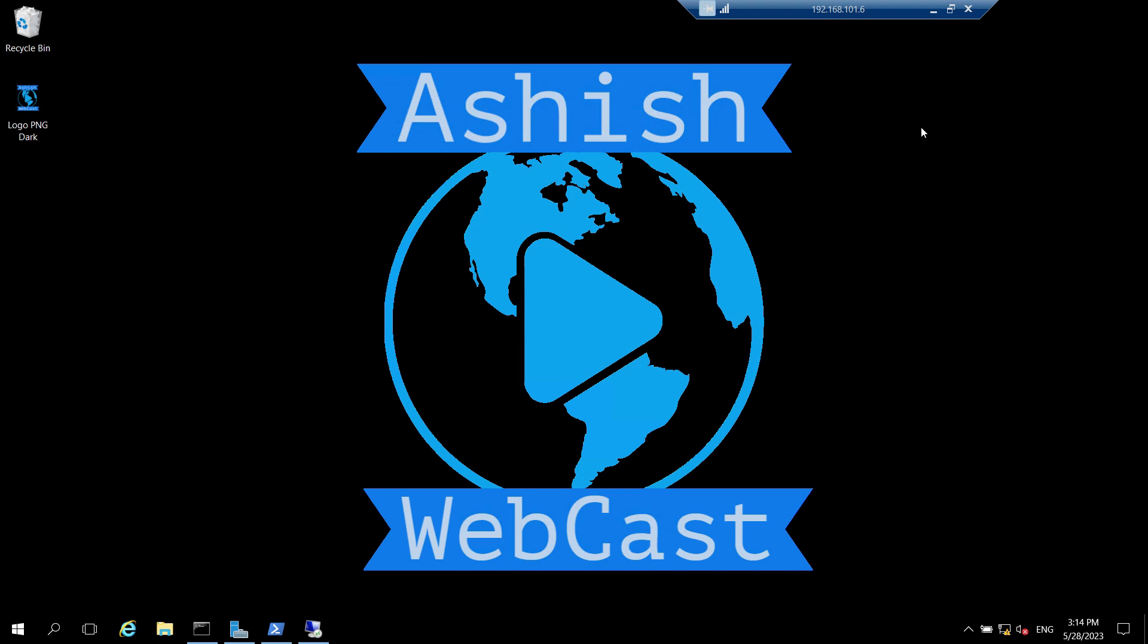Hello friends, welcome back to your channel Ashish WebCast. I hope you all are doing well. Welcome to the next video of how to set up two-tier PKI environment series.